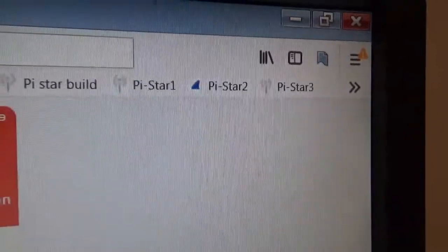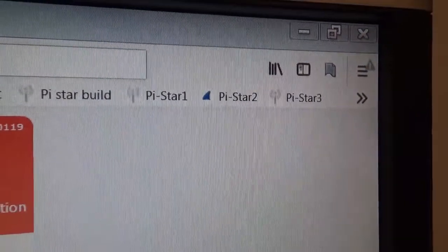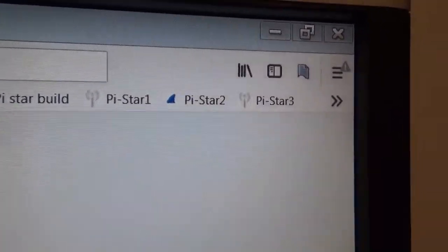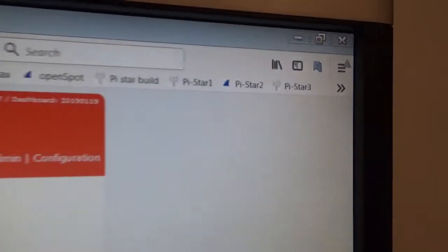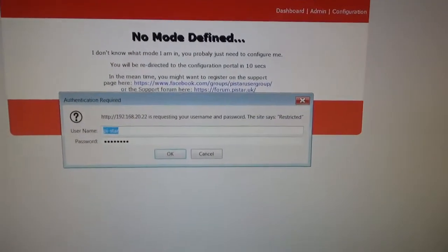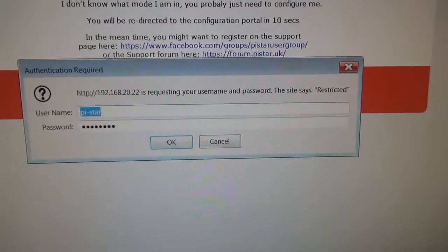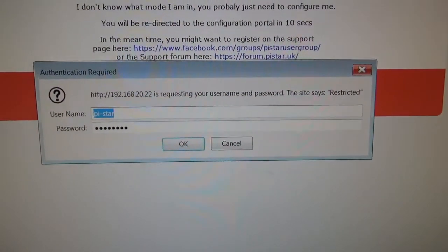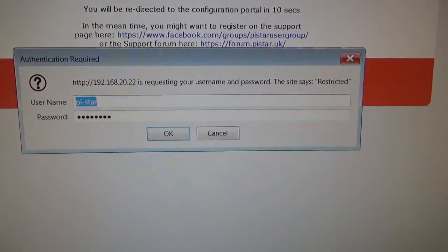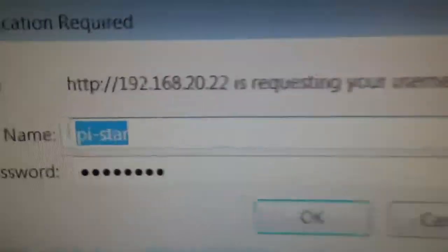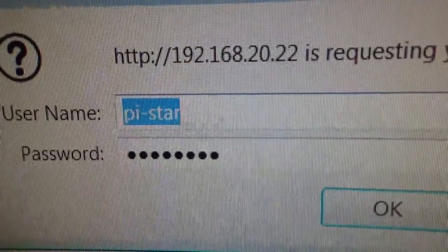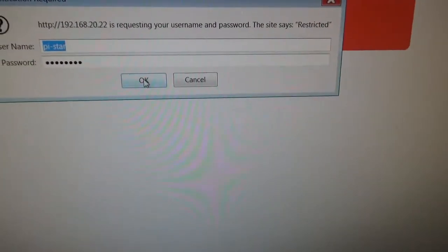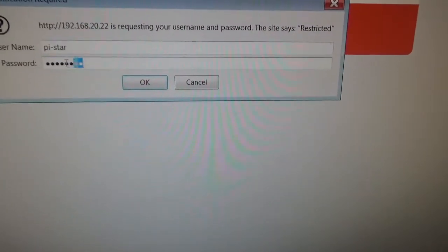Pretty sure I've got the right IP address. I run IP addresses as part of my browser. You can see here I've got Pi-Star Build, so that's the hotspot that I'm building next. Pi-Star 1, 2, and 3 - I've got 3 running. You can see here the window asking for the username and password. There's the username pi-star, password is raspberry.